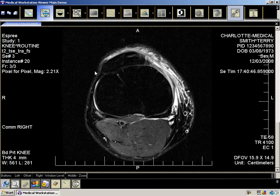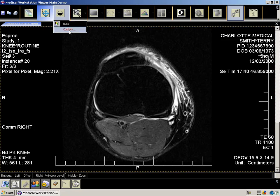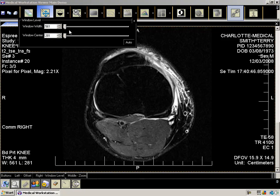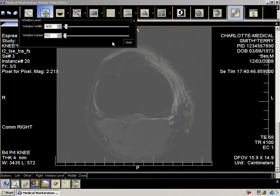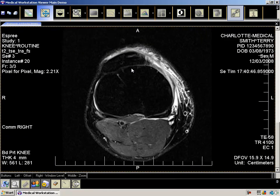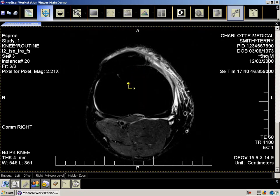The next feature is the window level. This allows you to change the range of gray values displayed at one time. Left-click on the button to show the drop-down. Here you can either have the workstation automatically level the image based on the stored dataset values, or you can modify the values yourself using the custom option. For quick fine-tuning, hold the right mouse button down and move the mouse left to right or up and down. This feature is always on and available with the right mouse button.